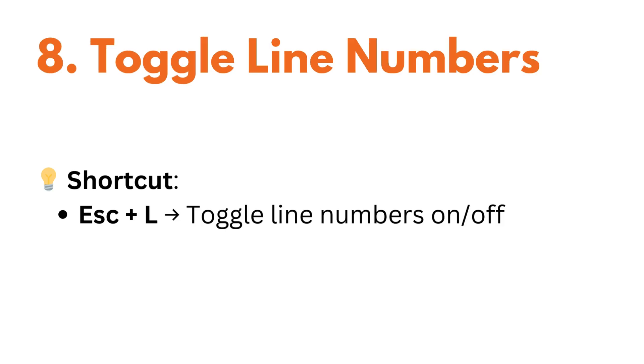If you want to make your code easier to read by showing line numbers, then press escape plus L to toggle line numbers on or off.